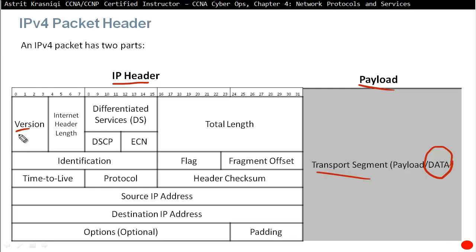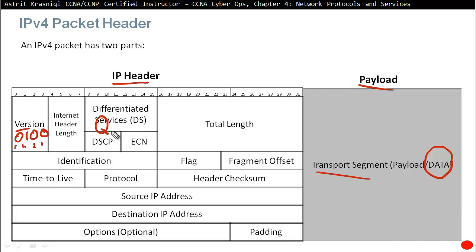The version field is 4 bits and defines which IP version is in use. For IPv4, we put 0100 (representing 4 in decimal). For IPv6, it would be 0110. Next is the Differentiated Services field, formerly called Type of Service — this is an 8-bit field used for quality of service, determining the treatment of the packet, such as whether it needs to move to the front of a queue.